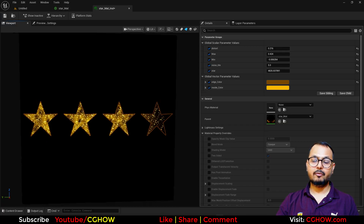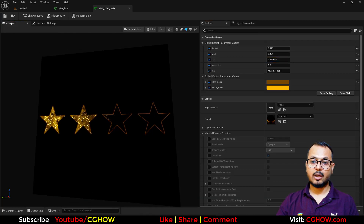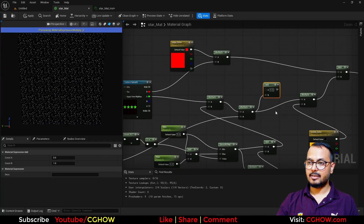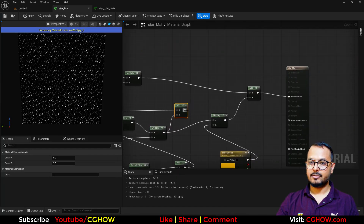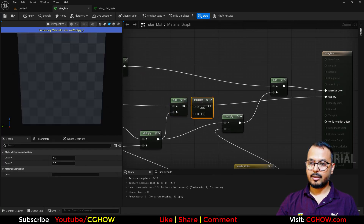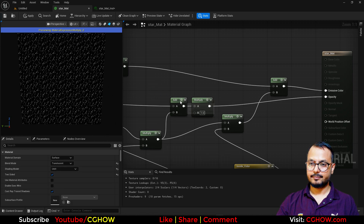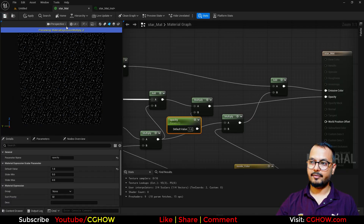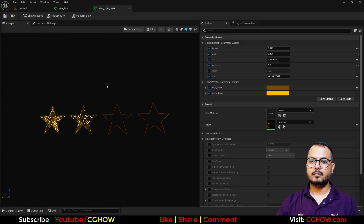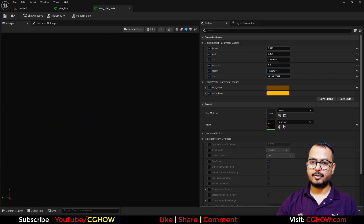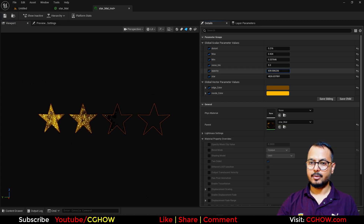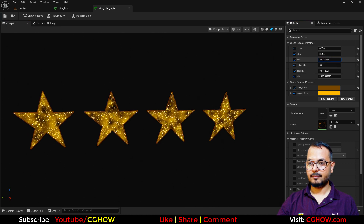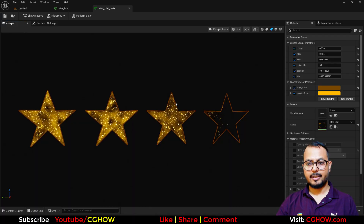If you want to use alpha — because lots of people in my tutorials comment asking how to use transparency — basically, before the color, add these values and connect them to opacity, make it Translucent, and here you can also make a parameter to control the opacity with a default of one. Save it. Now you can see there's opacity — you can increase or decrease it. So now you have the opacity and it looks really cool. I hope you like this, thanks for watching, keep learning, bye bye.